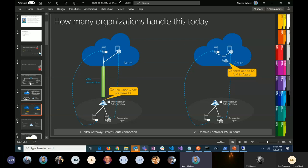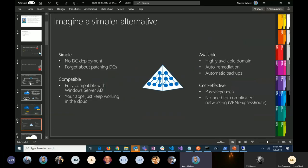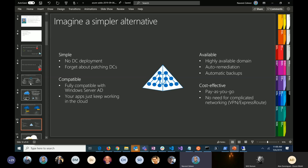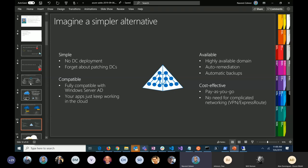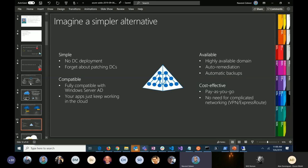But with the second approach, the challenge is that now you have to take care of those VMs. You're running AD in Azure IaaS VMs, and you have to make sure those are up and running, secure them and all that. To address this, Azure AD Domain Services is a managed solution which makes it simple to have your AD in the cloud.